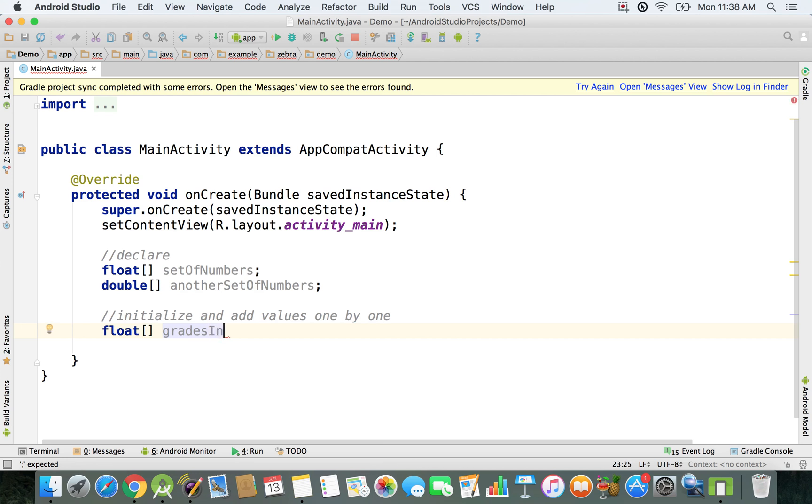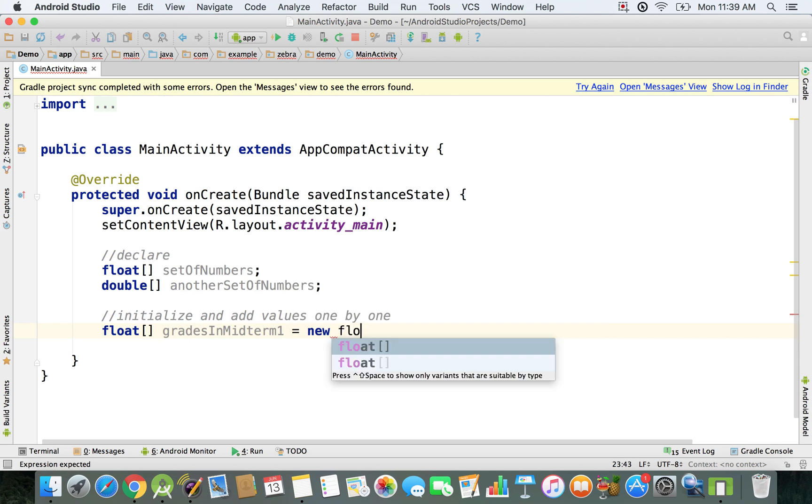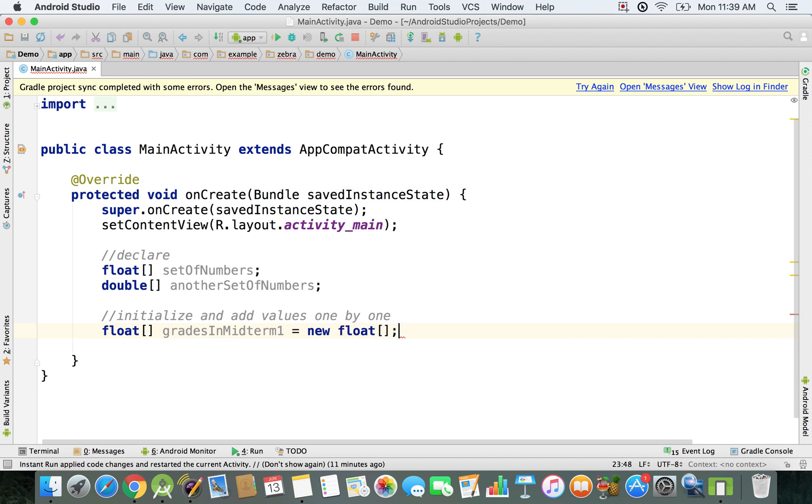We're going to have new float array and let's say we have about 34 students.